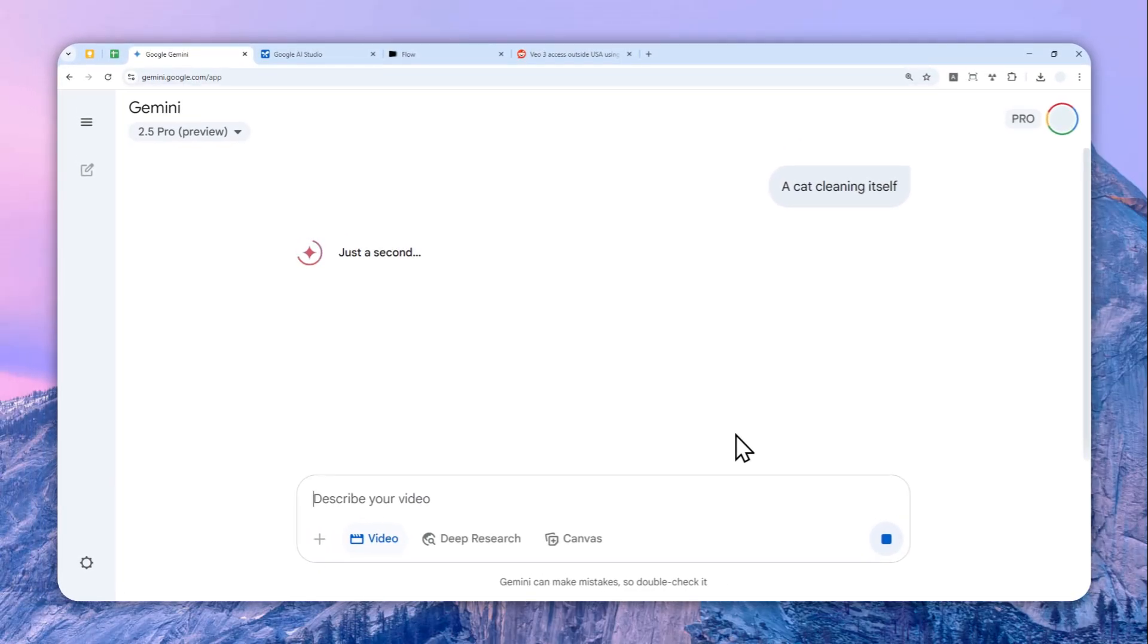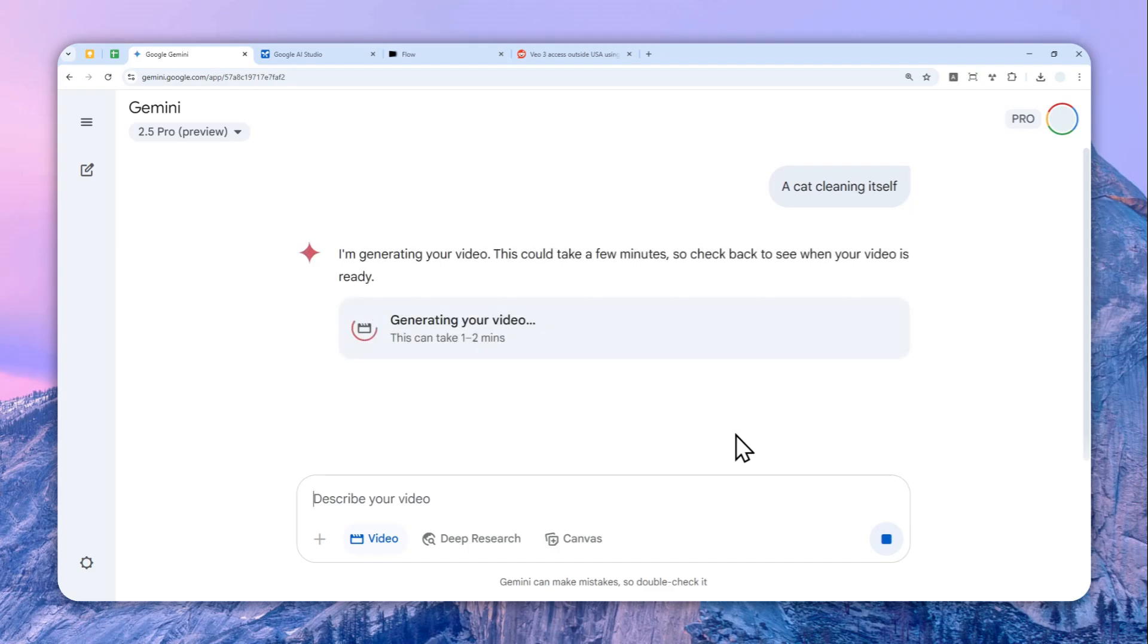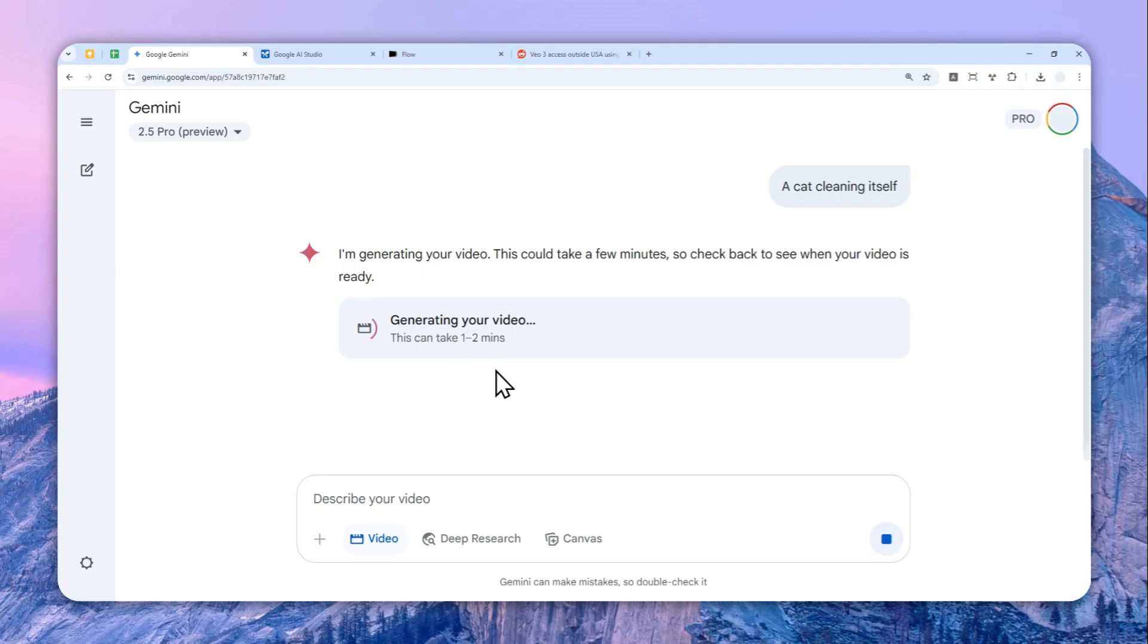This is the normal way. I think for some people this is quite convenient because you can use the Gemini app, the Gemini AI chat to create a video. But later I'll show you another way to create a video using Google AI Studio, which is free. So I'll just skip forward and show you the result of this generation.